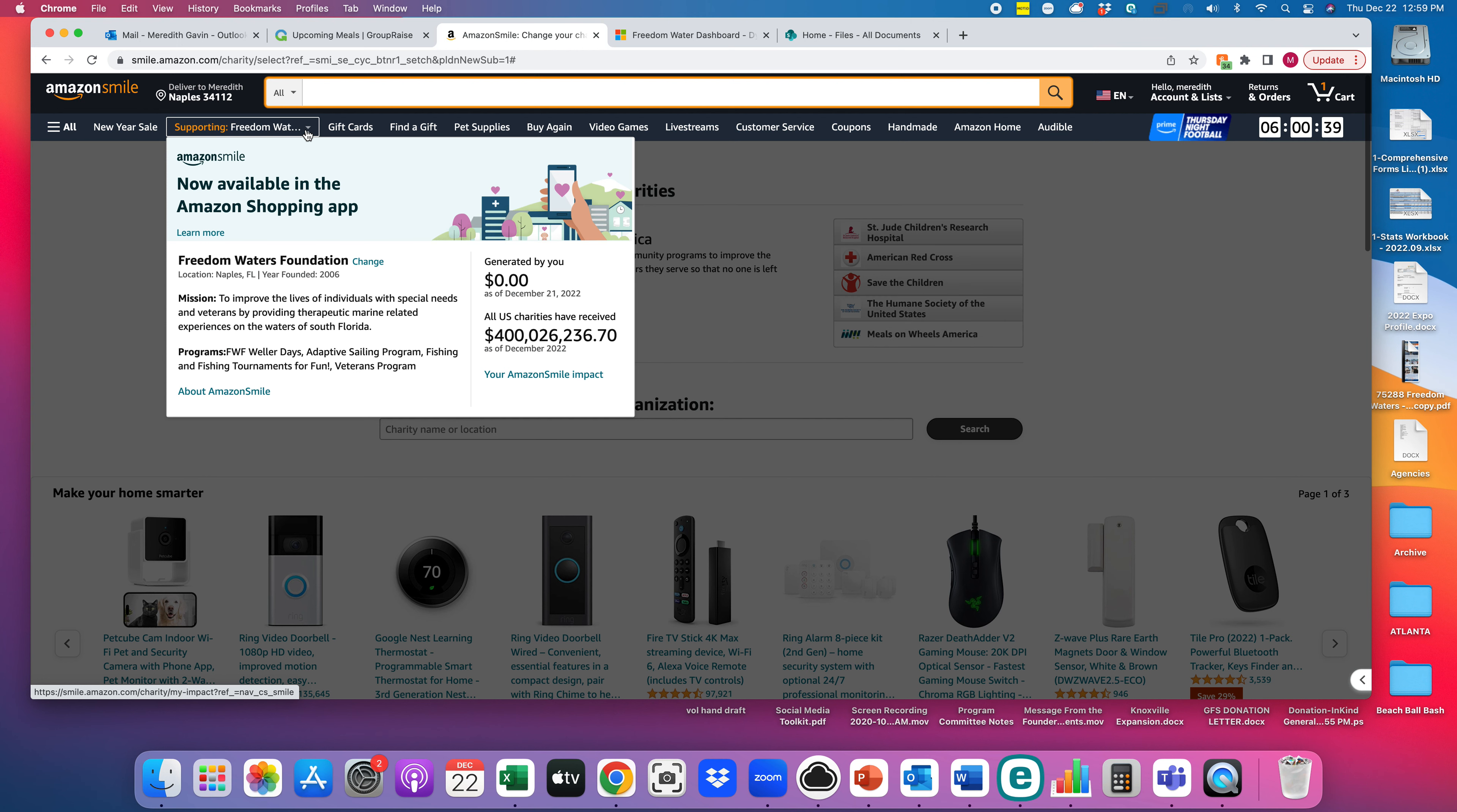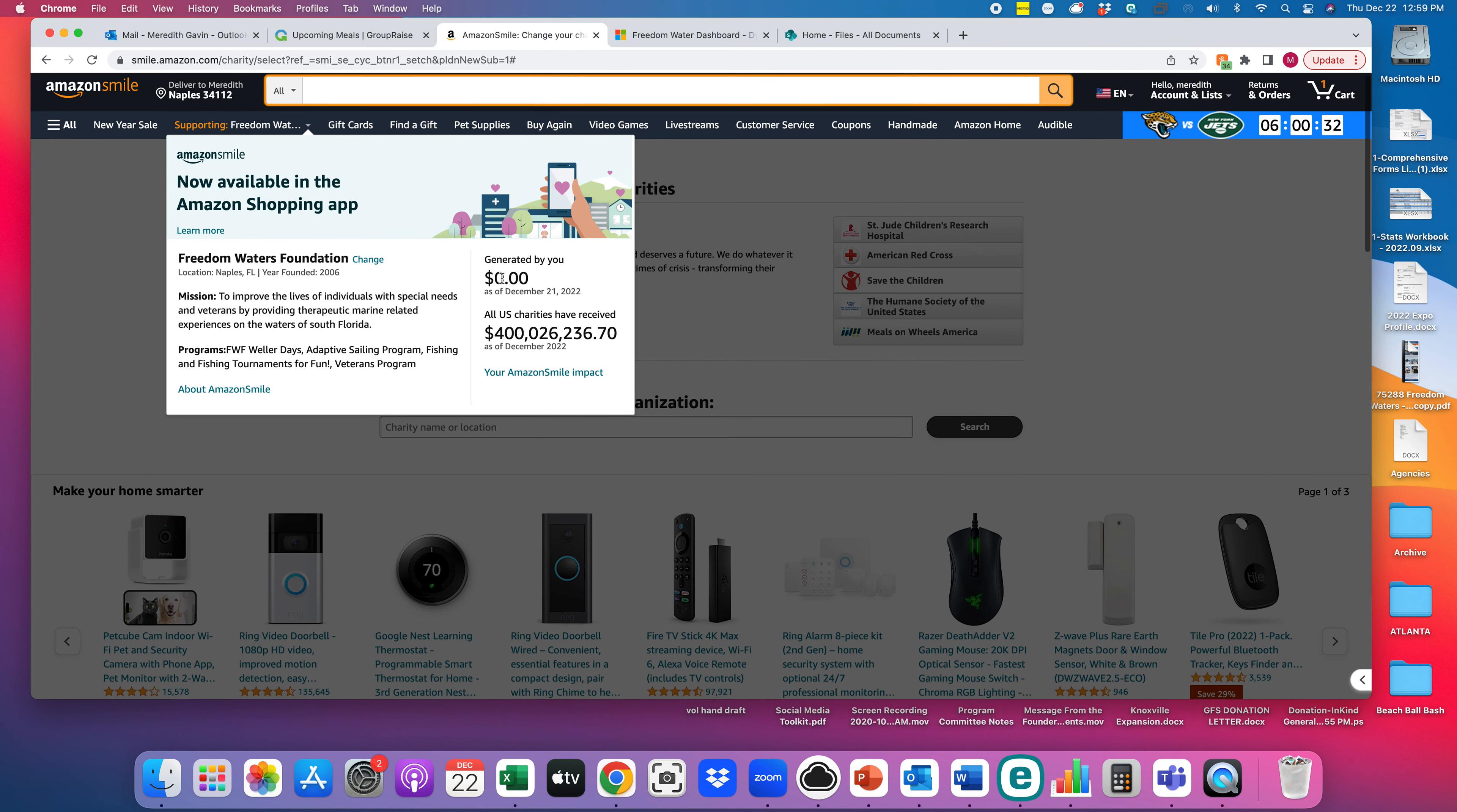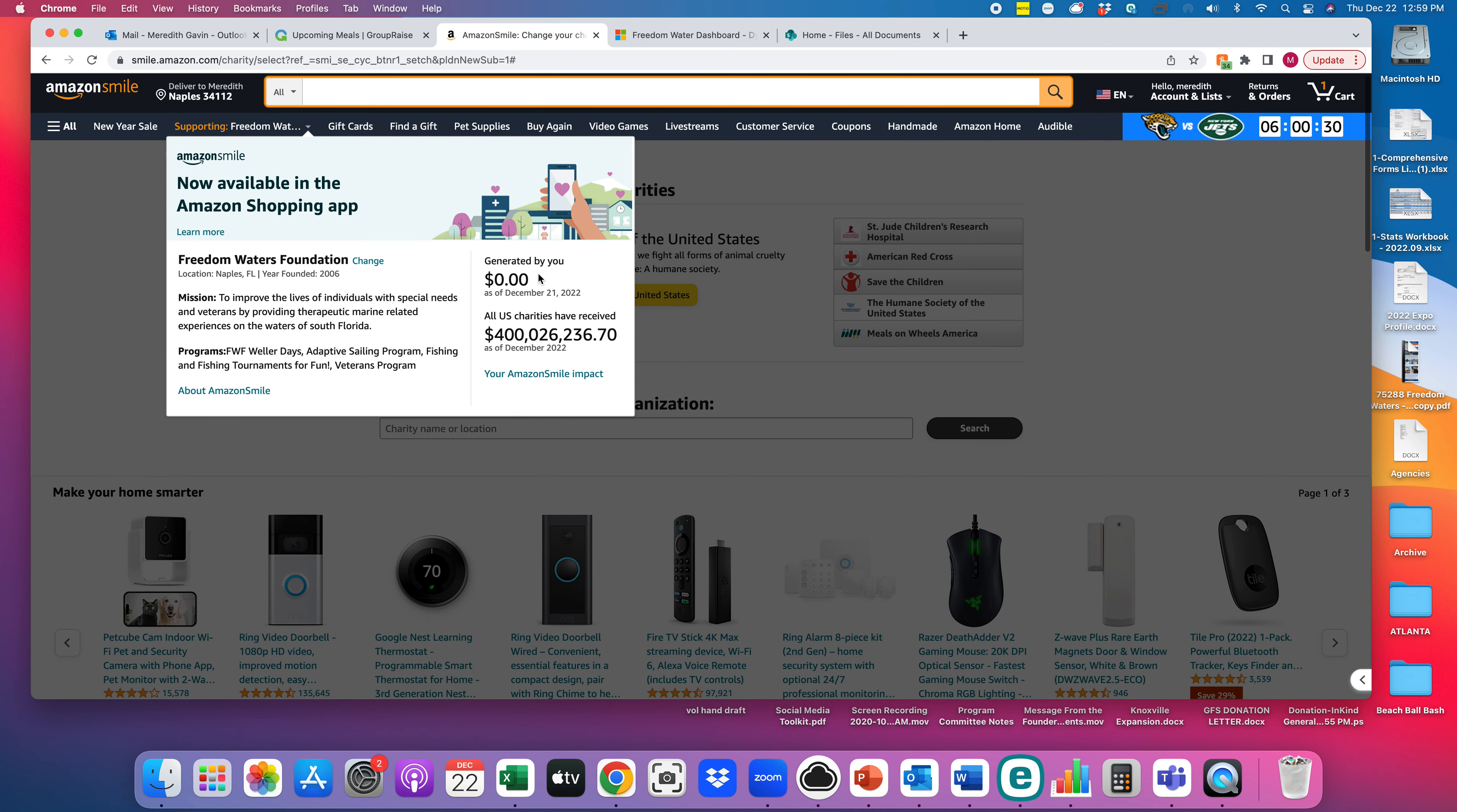You'll see it on your navigation bar that you're supporting us at Freedom Waters Foundation. You'll see our mission and our programs and how much year to date you've been able to contribute through your purchases.